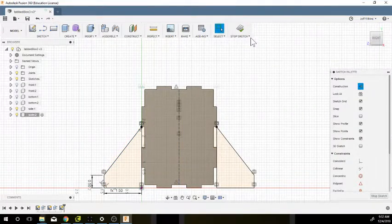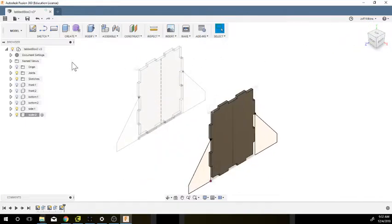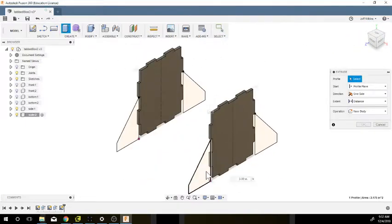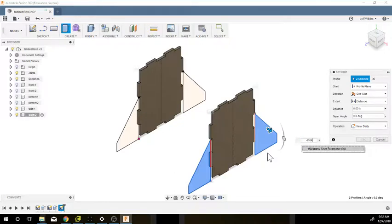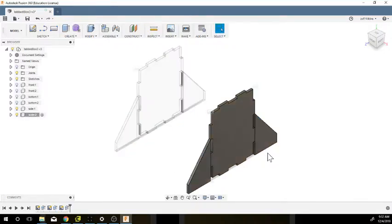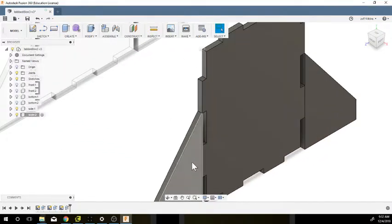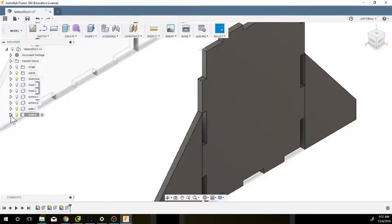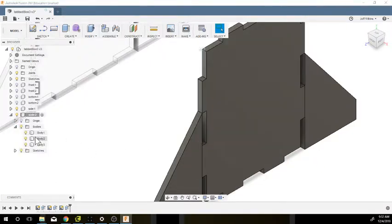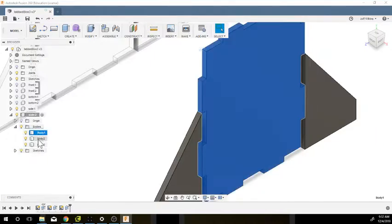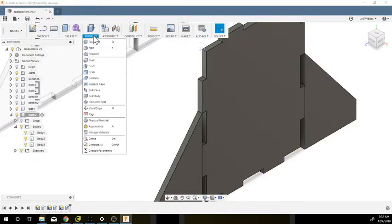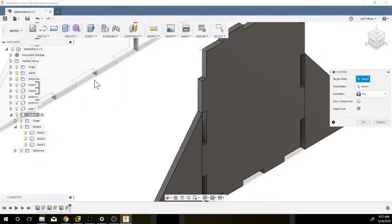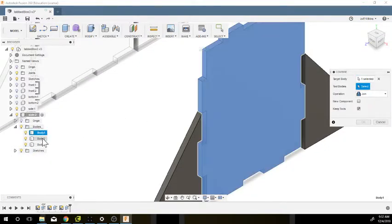Now I can stop my sketch. I'm going to extrude these two in a negative thickness. And if you notice, it didn't combine those bodies. If I look, you'll see that I actually have three bodies. So I'm going to combine those three bodies. I'll go to Modify, Combine, I'm going to Join, and select these three.